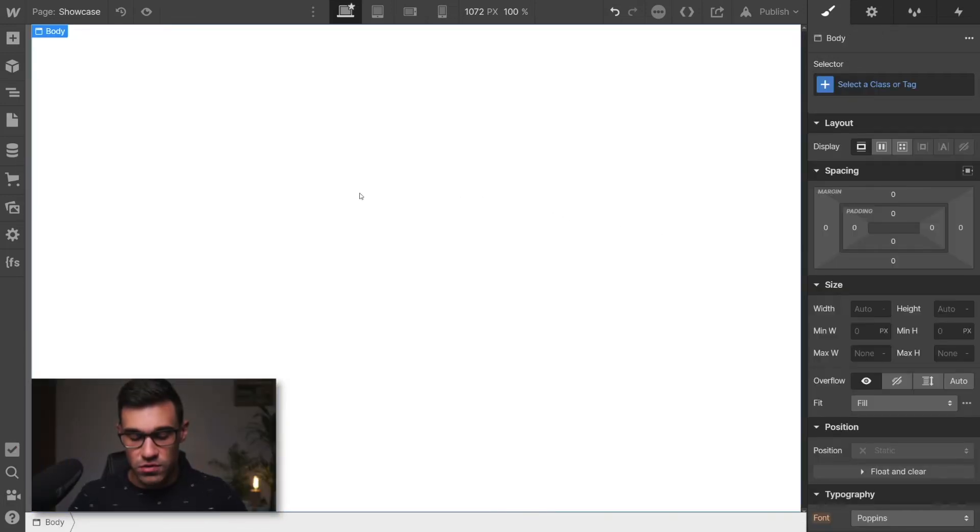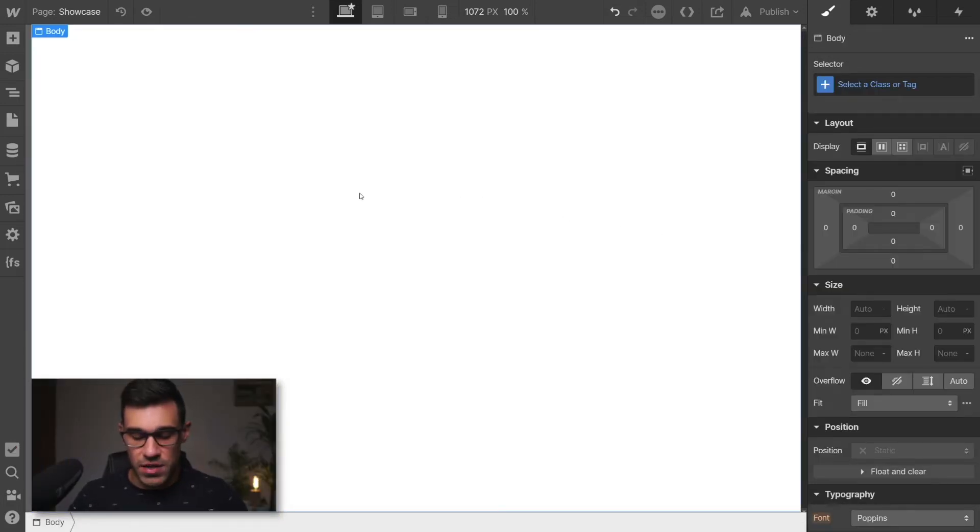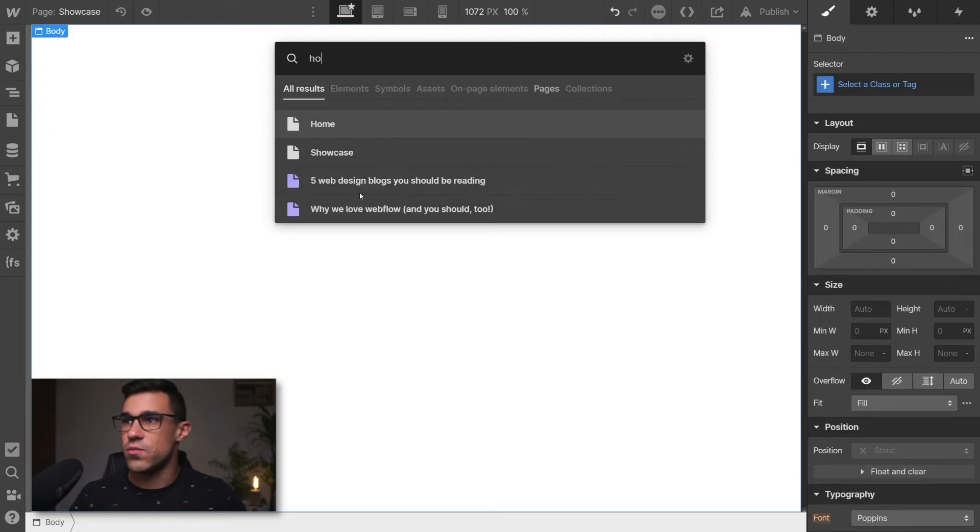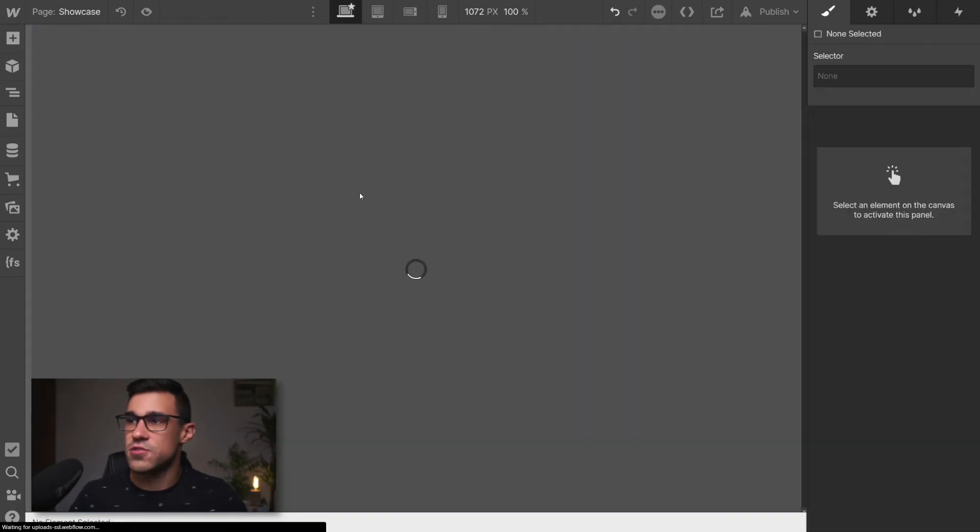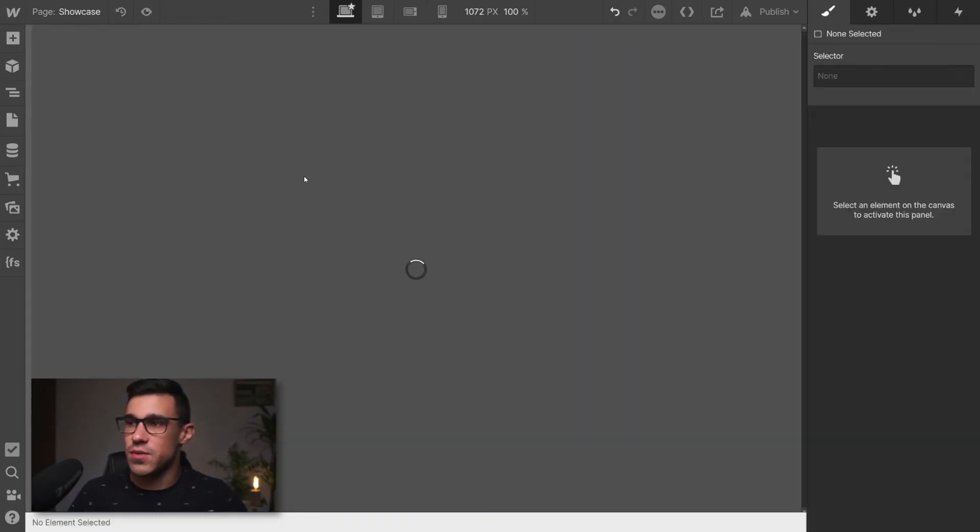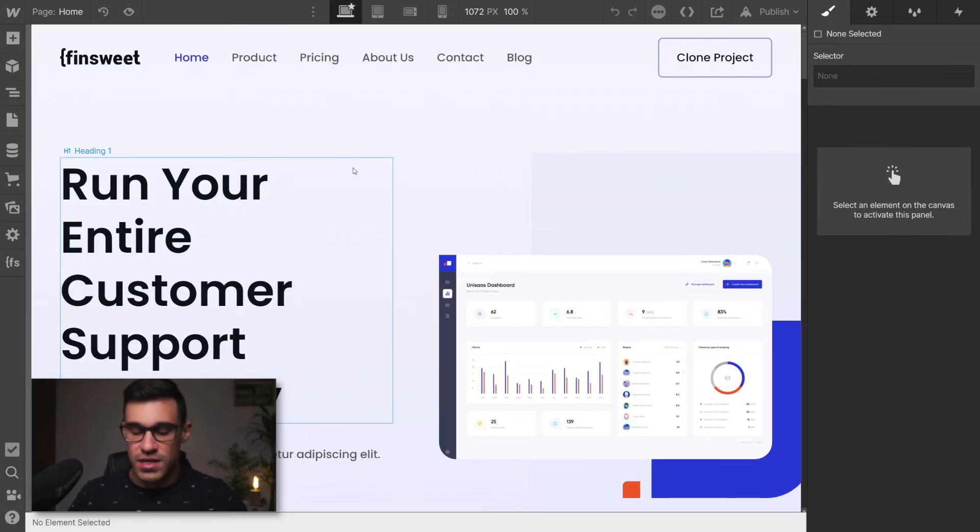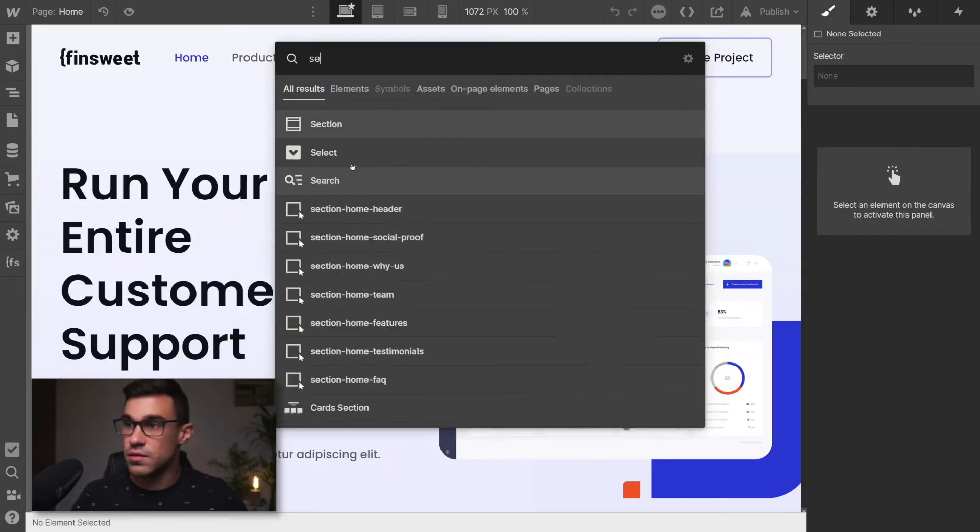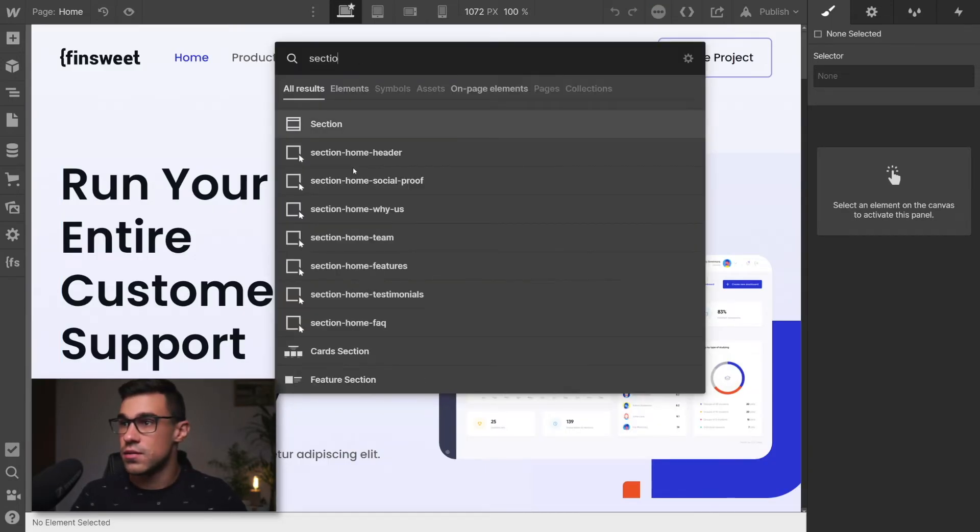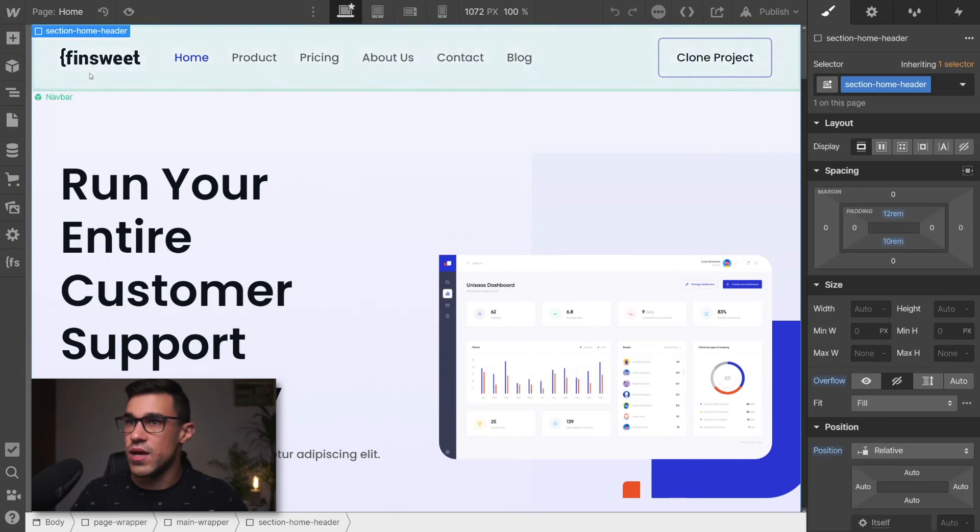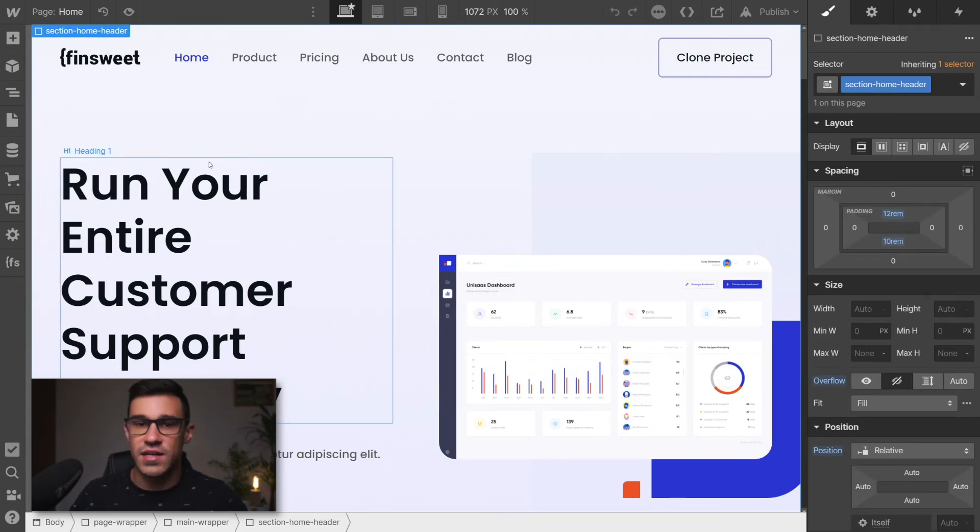I could also find elements on my page. To do that, we have to navigate first to another page, here where we have some elements. And let's just search for a section. There we go, section home header, and I have it selected.